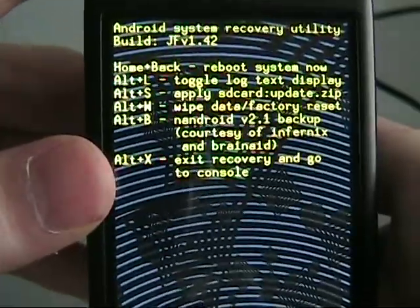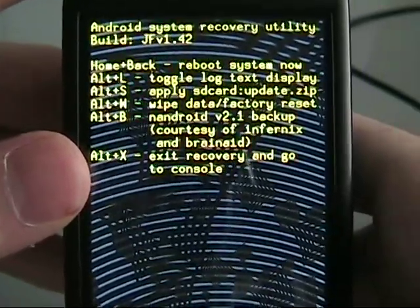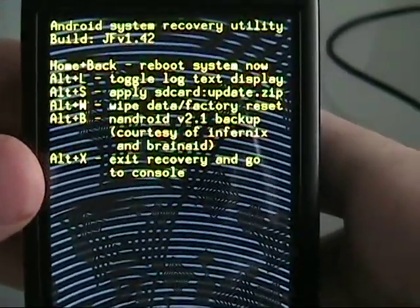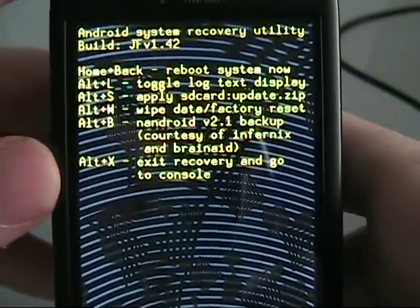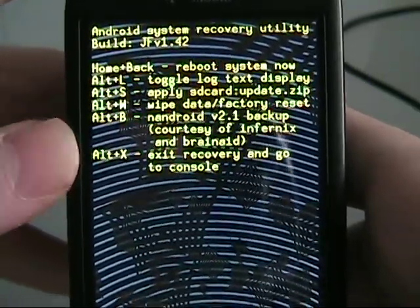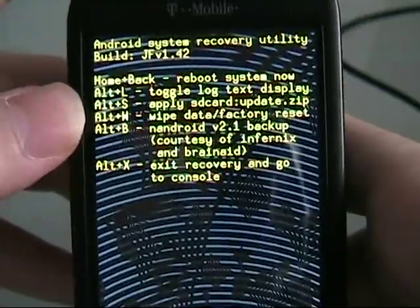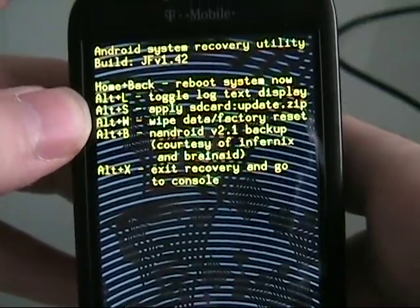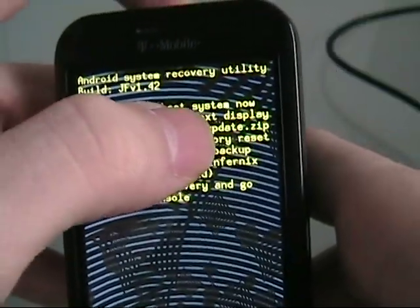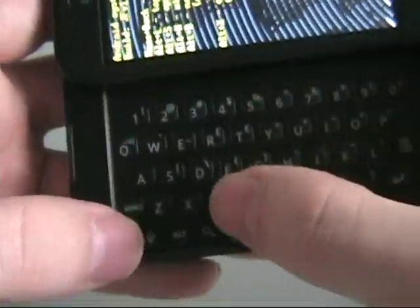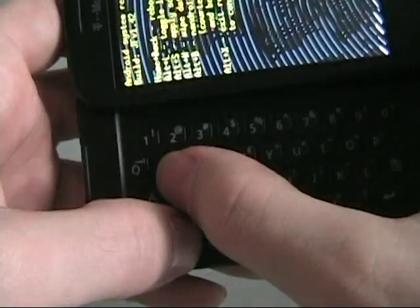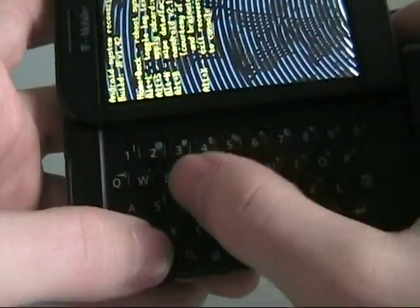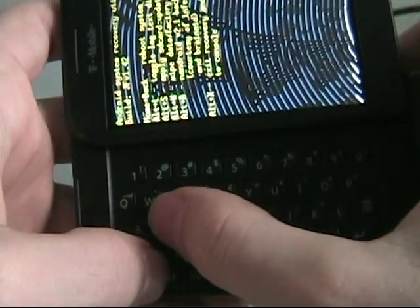Now, you may not see this menu come up depending on what ROM you loaded, but most of us will. So now you're going to see Alt-S will apply the update.zip, so that's what we're going to do. We're going to hit Alt-S to apply the update.